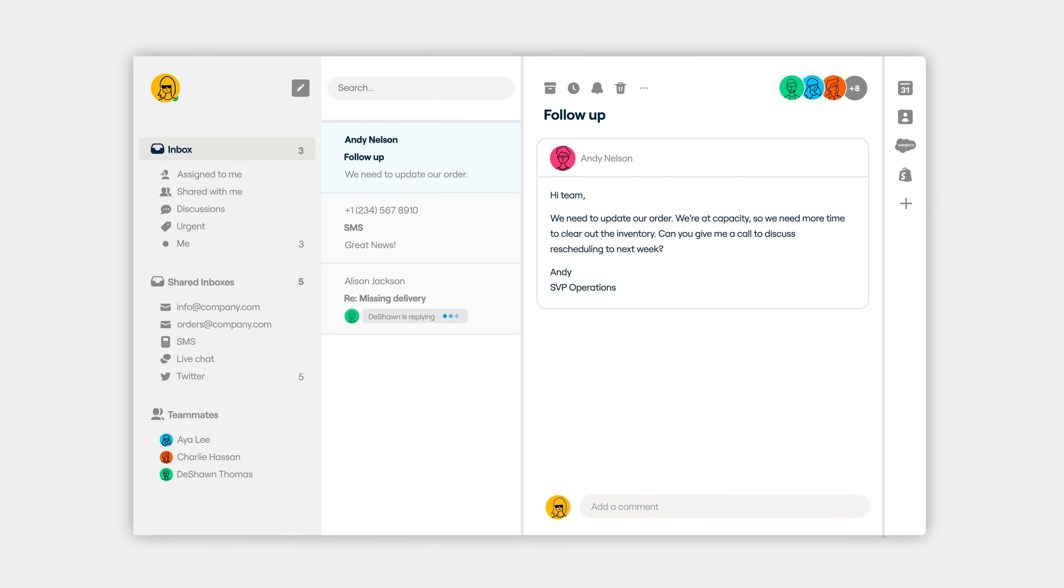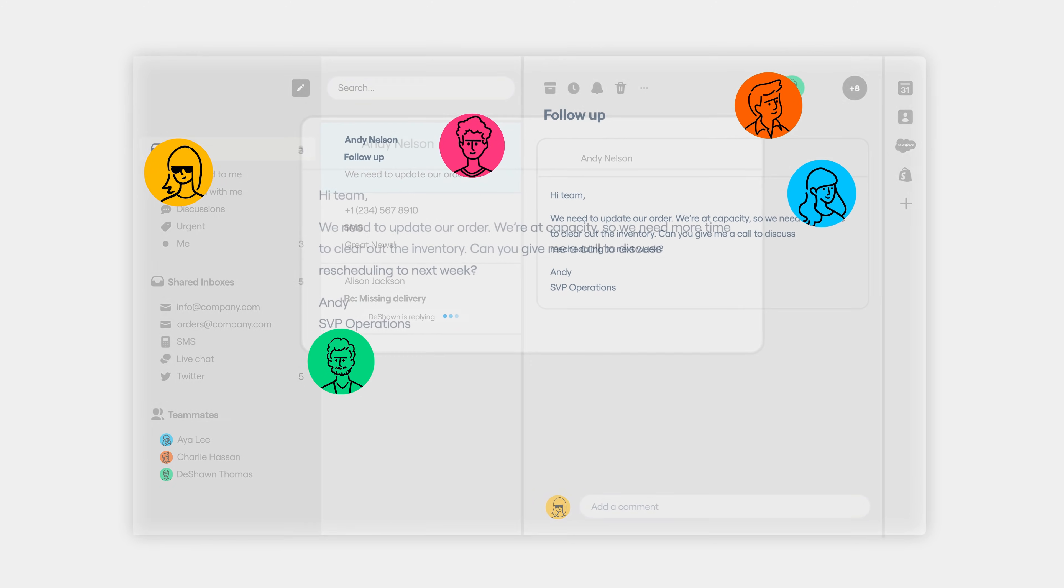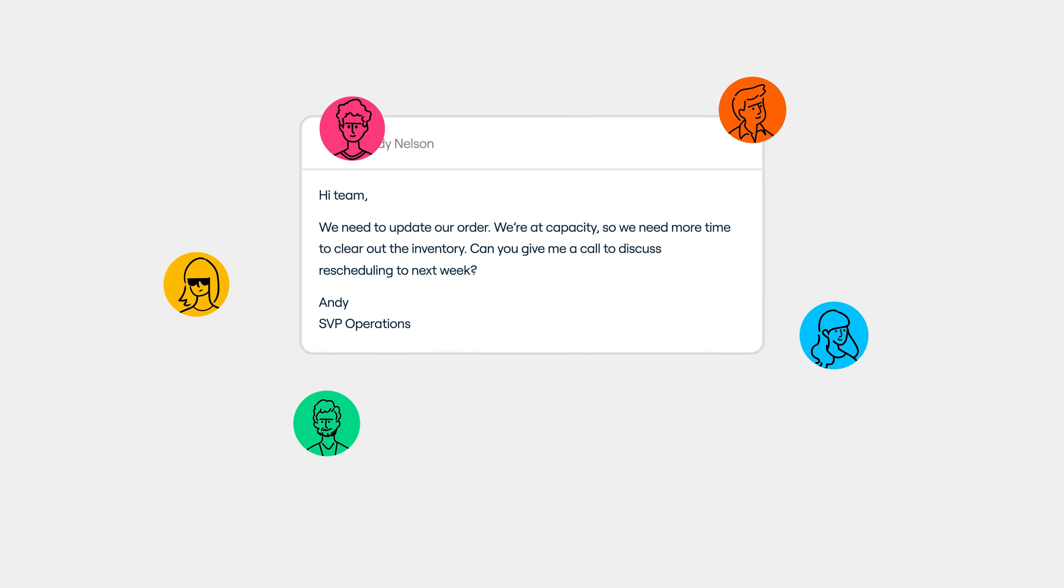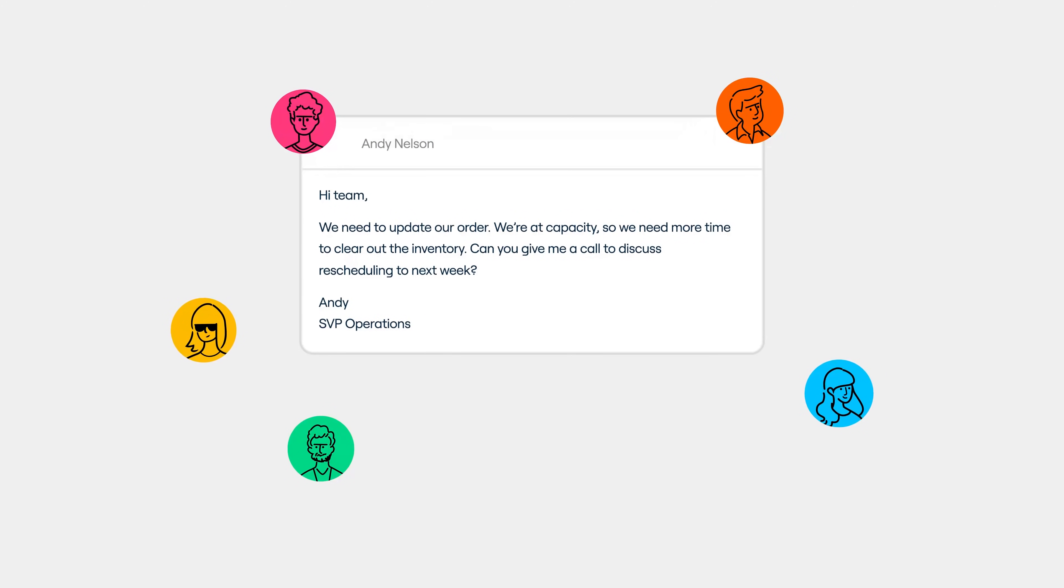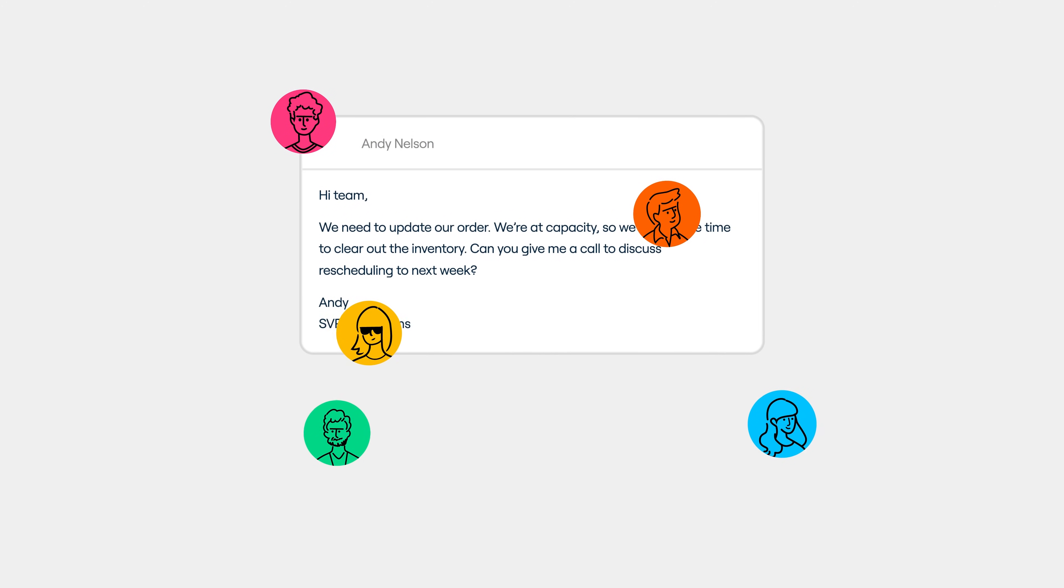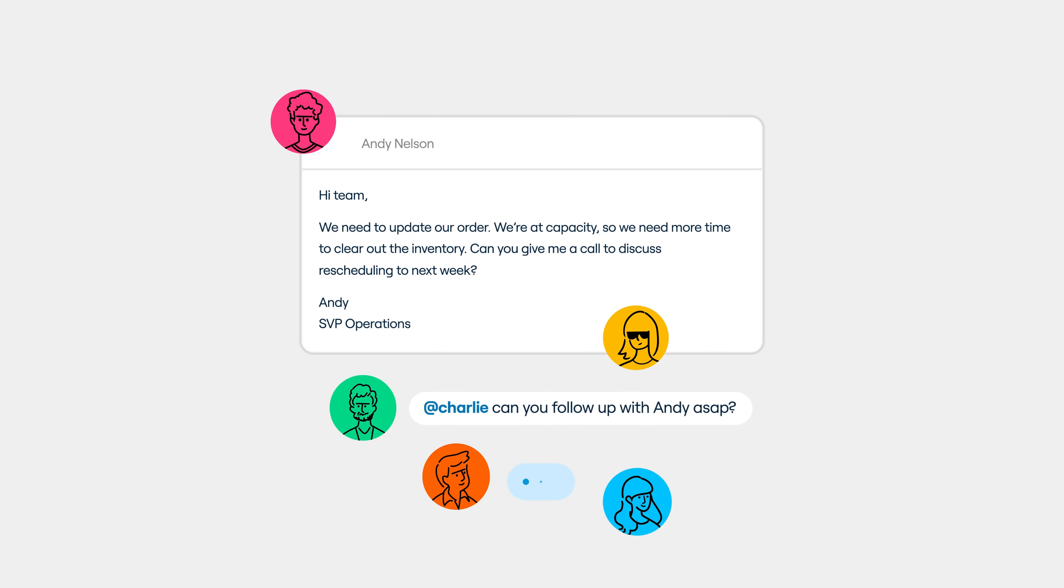Front's shared inbox works with any kind of message—email, text, live chat, and more. They're all in one window where anyone on your team or anyone in your whole company can see and take action on every message.